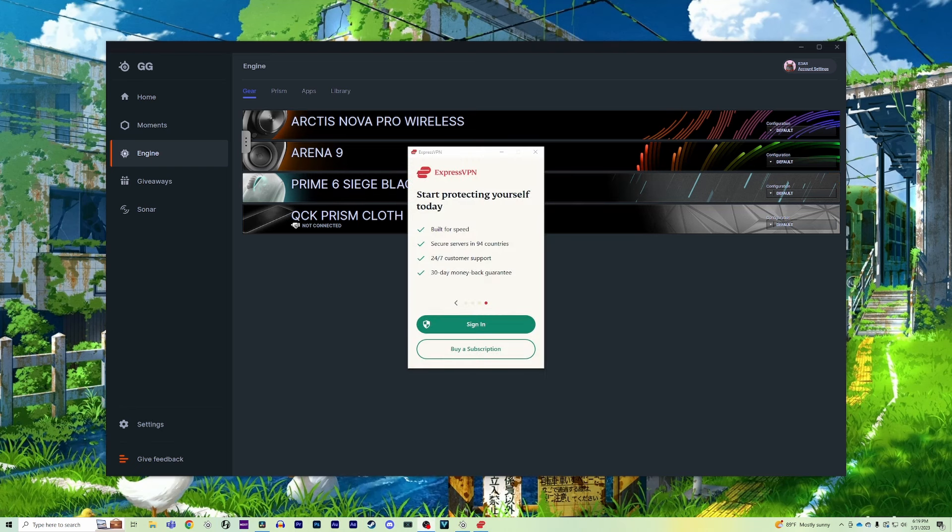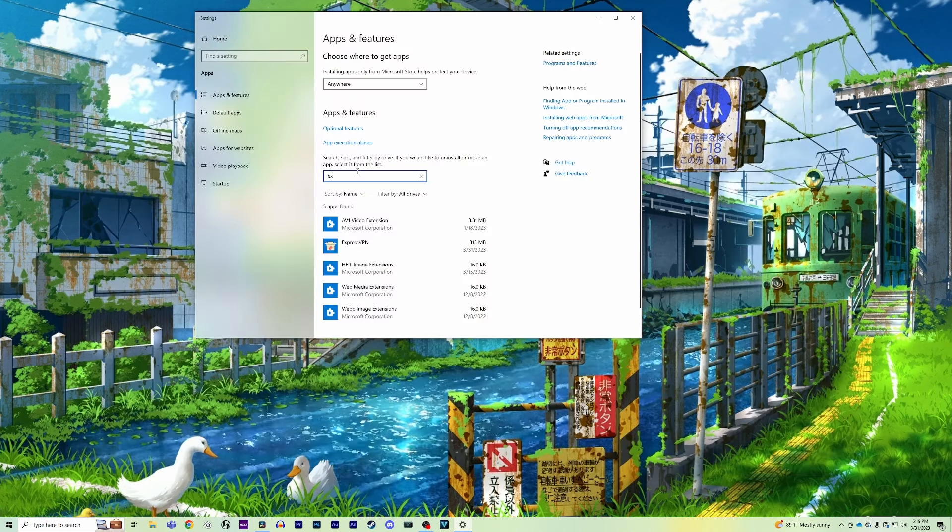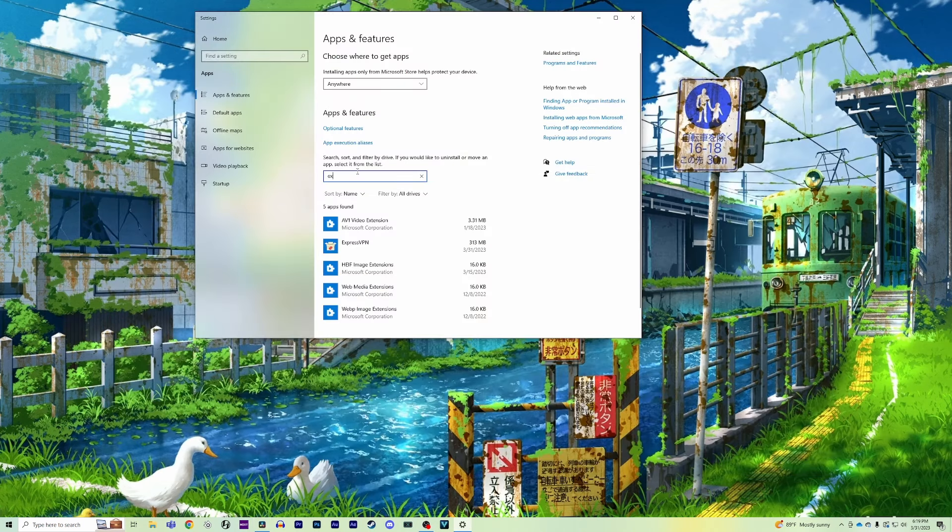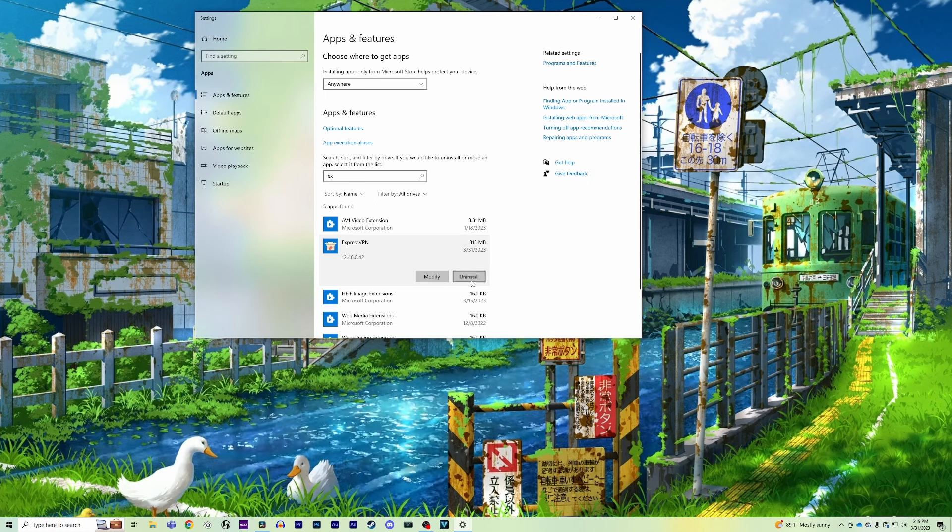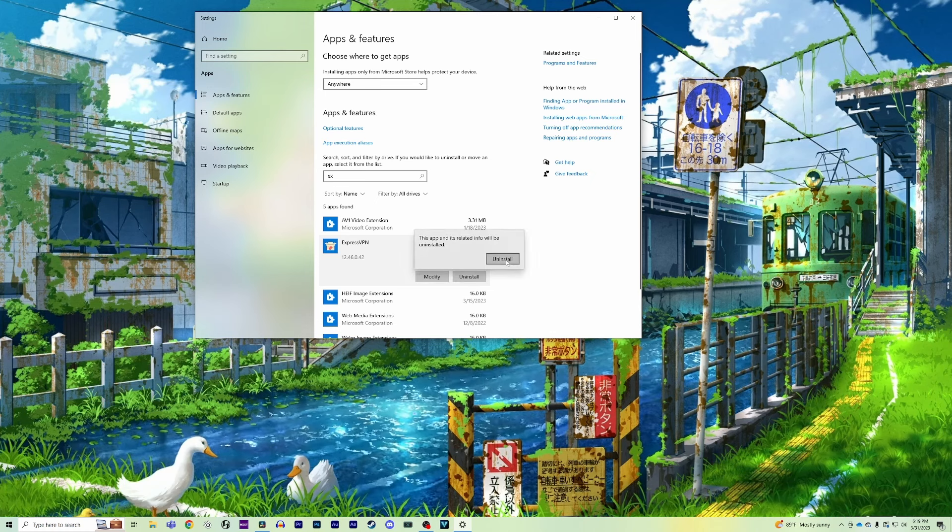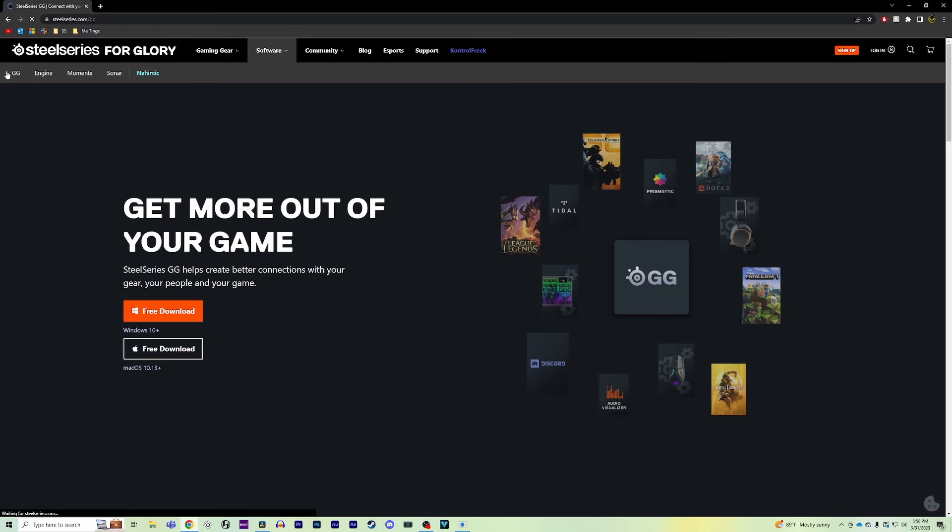So the final troubleshooting step that I can help you out with is if you're running a VPN on your PC. This could be what's causing the issues, so what you'll need to do is uninstall the VPN and GG from your PC. Then go ahead and reinstall GG, and once it's installed, check to see if your device is showing up in Engine.